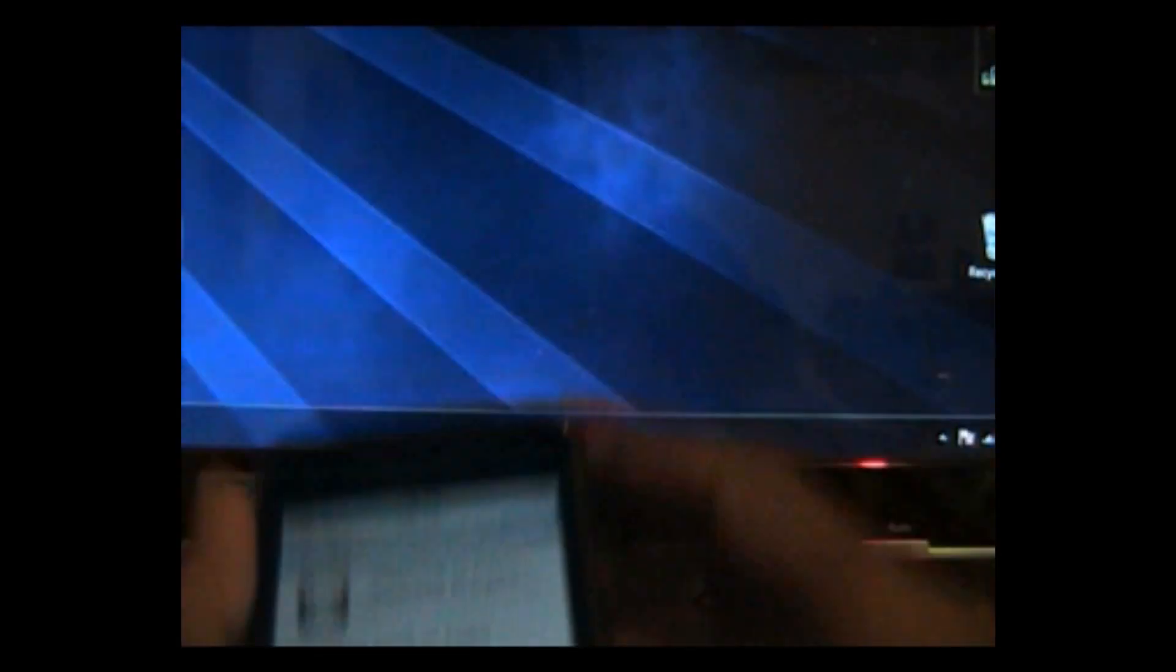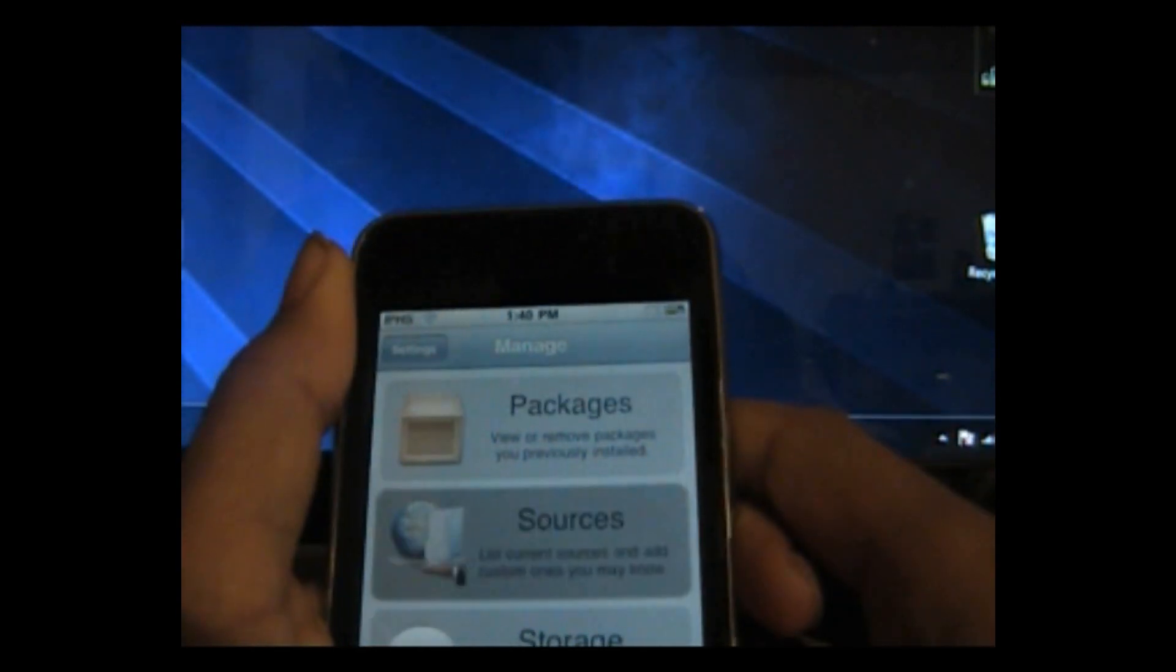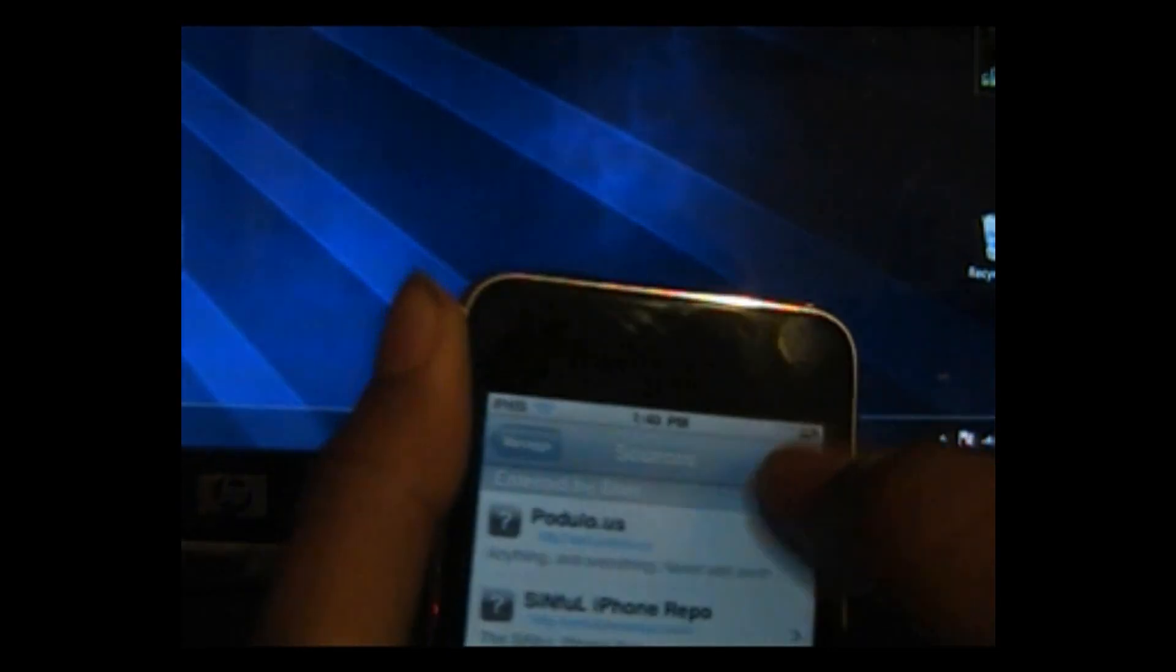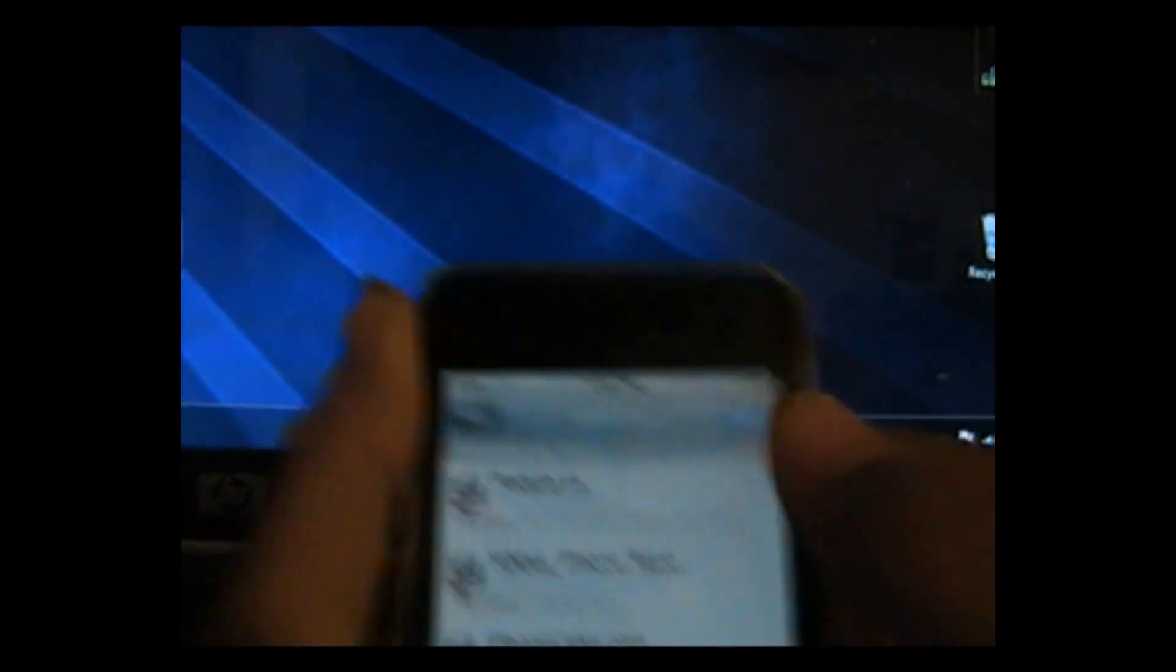So what you want to do first is open up Cydia and go to your manage, source, edit, add.